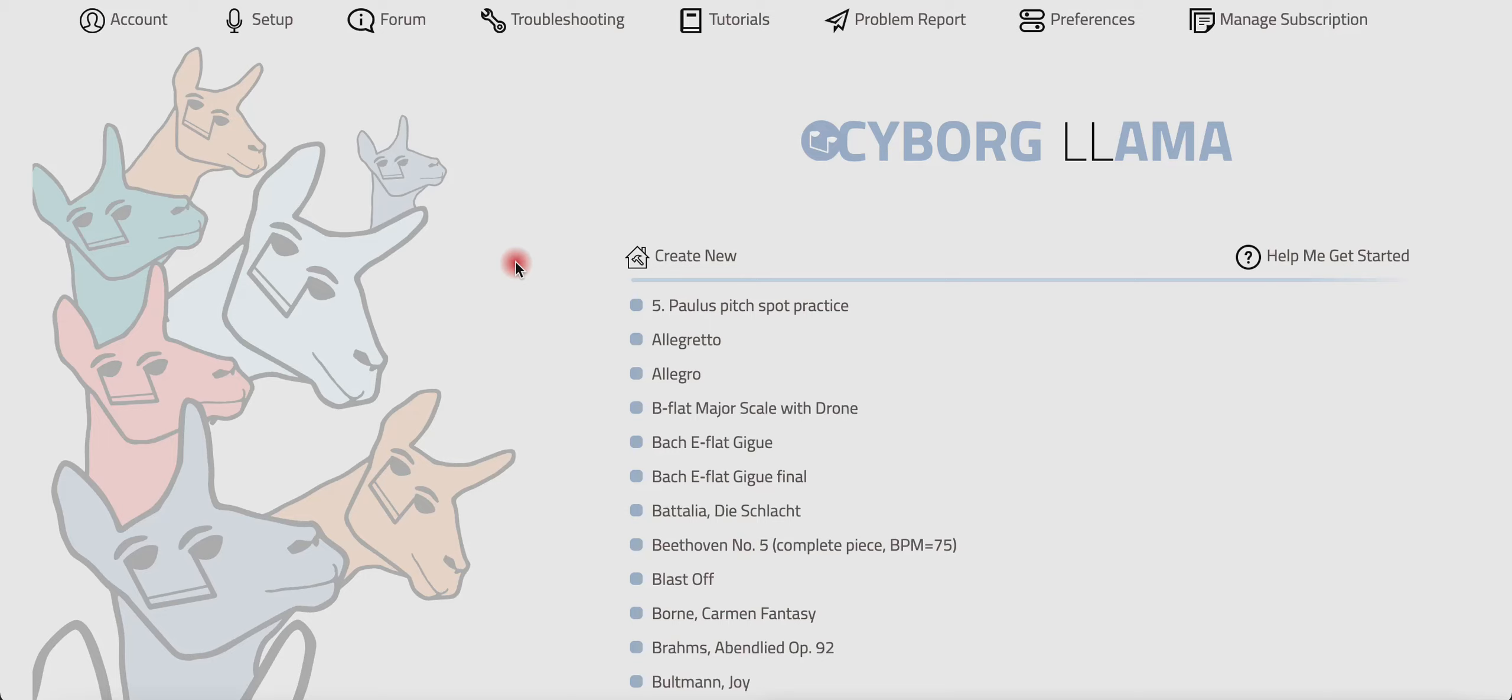Hi, this is Joelle, and this tutorial is on how to create and assign practice rooms.